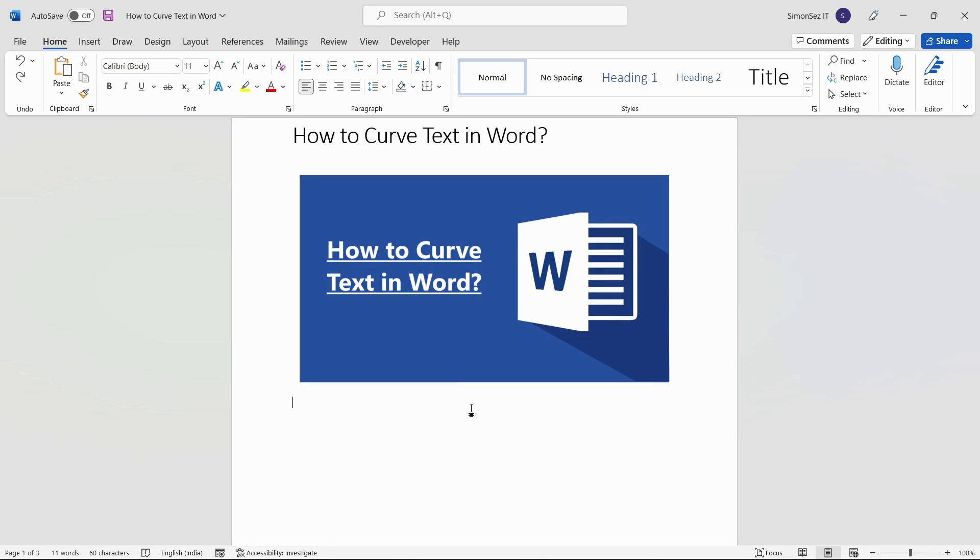Hello everyone, welcome to a new tutorial from Simon Says It. In this video tutorial, I will show you how to curve text in Word.